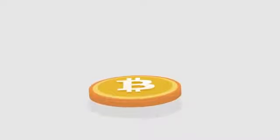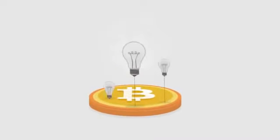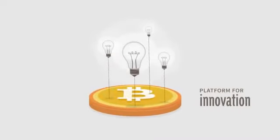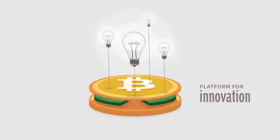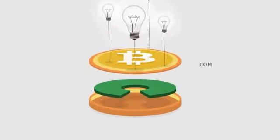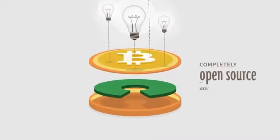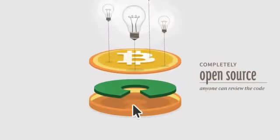Bitcoin opens up a whole new platform for innovation. The software is completely open source and anyone can review the code.